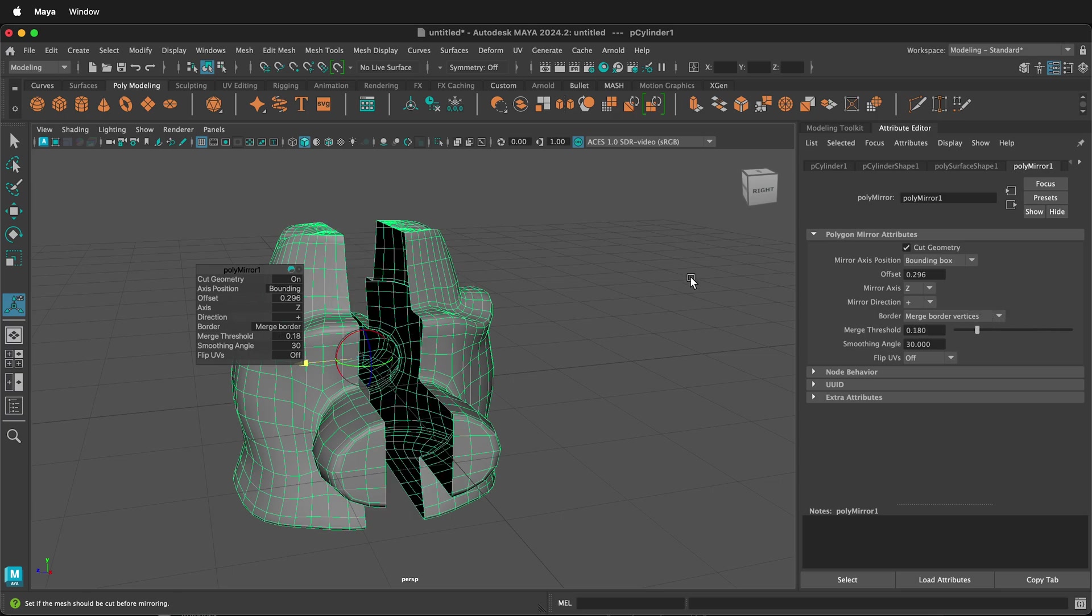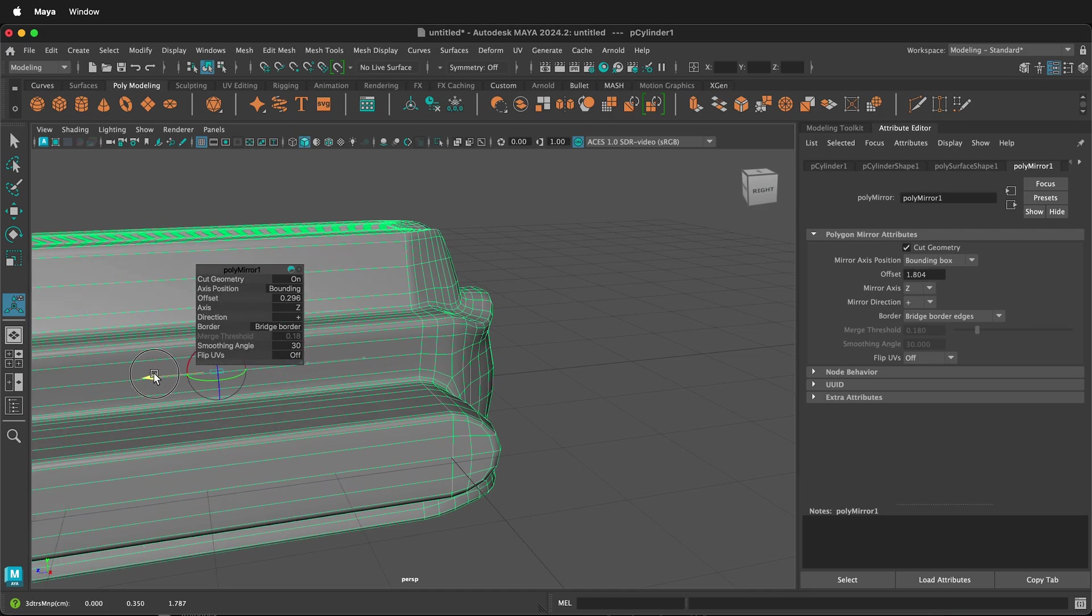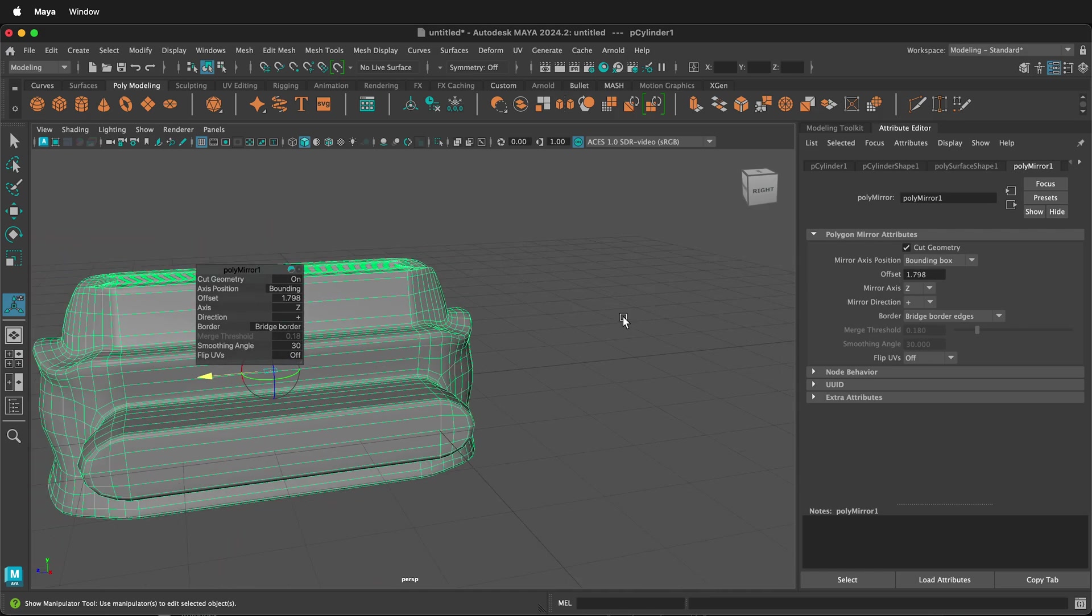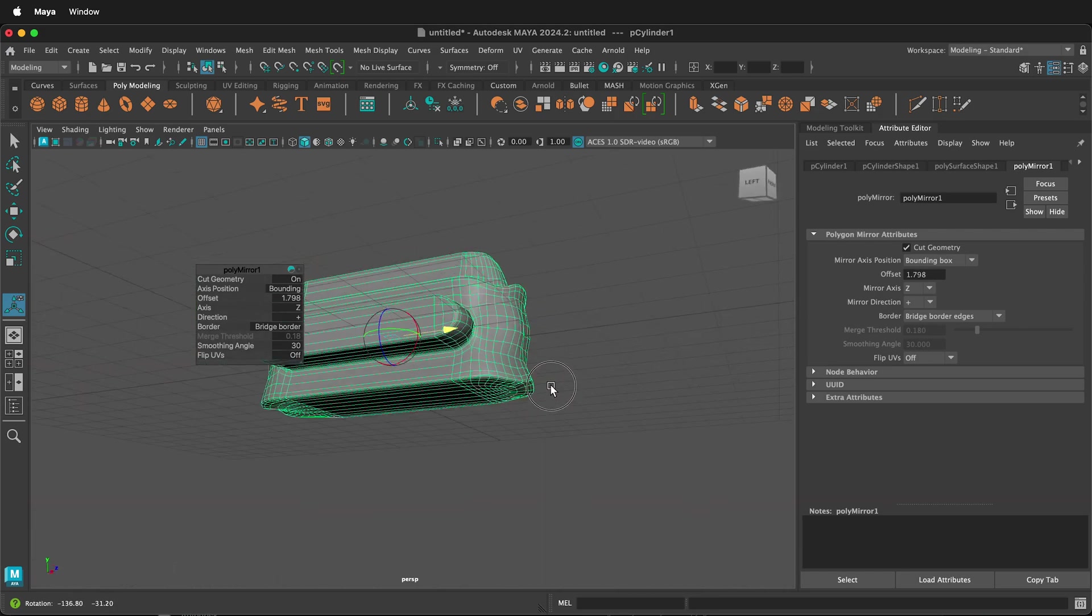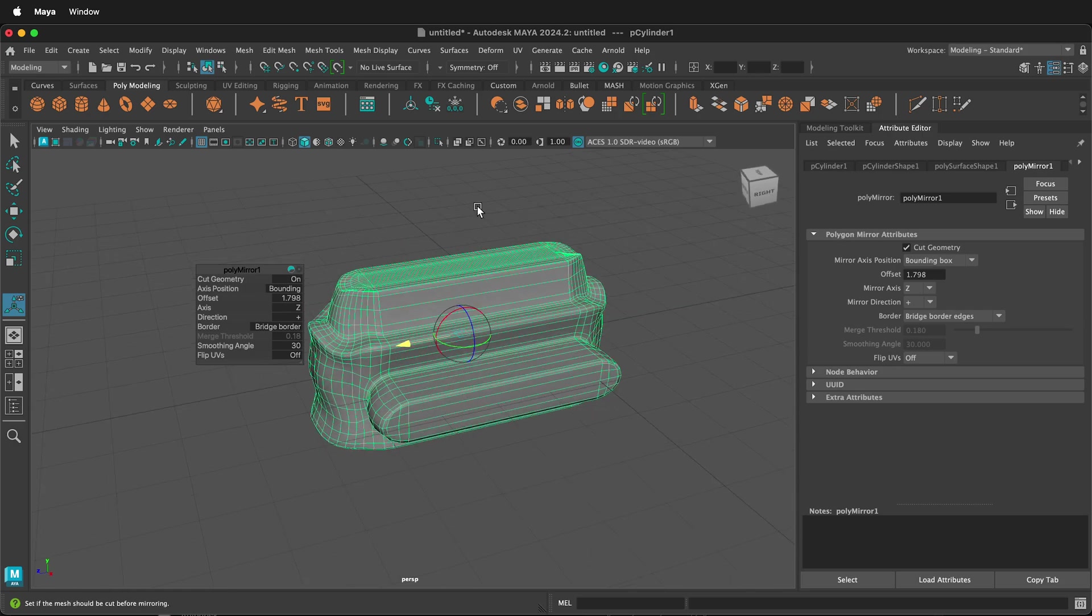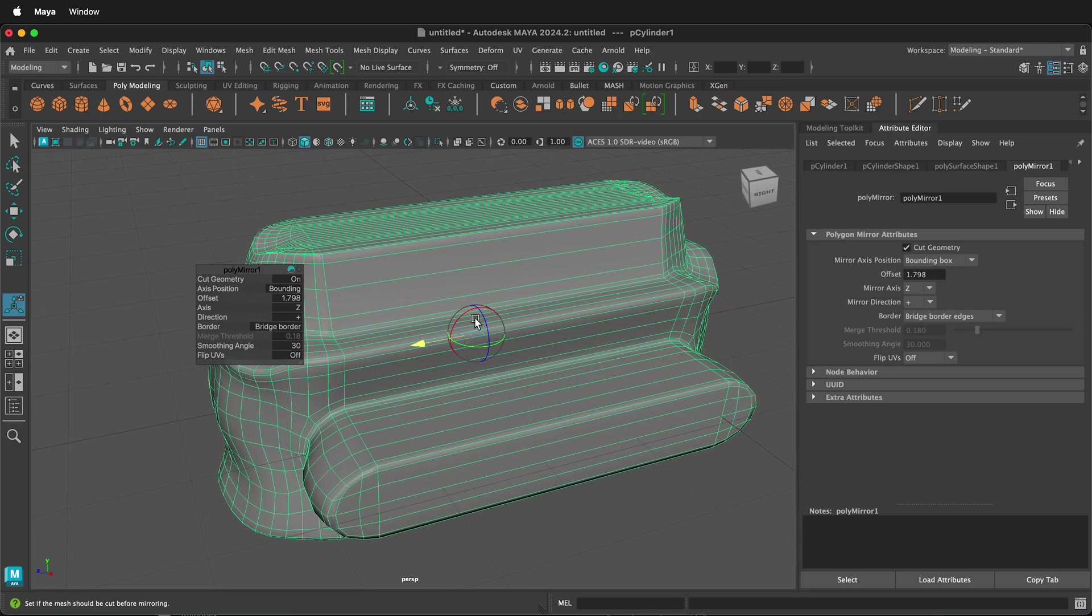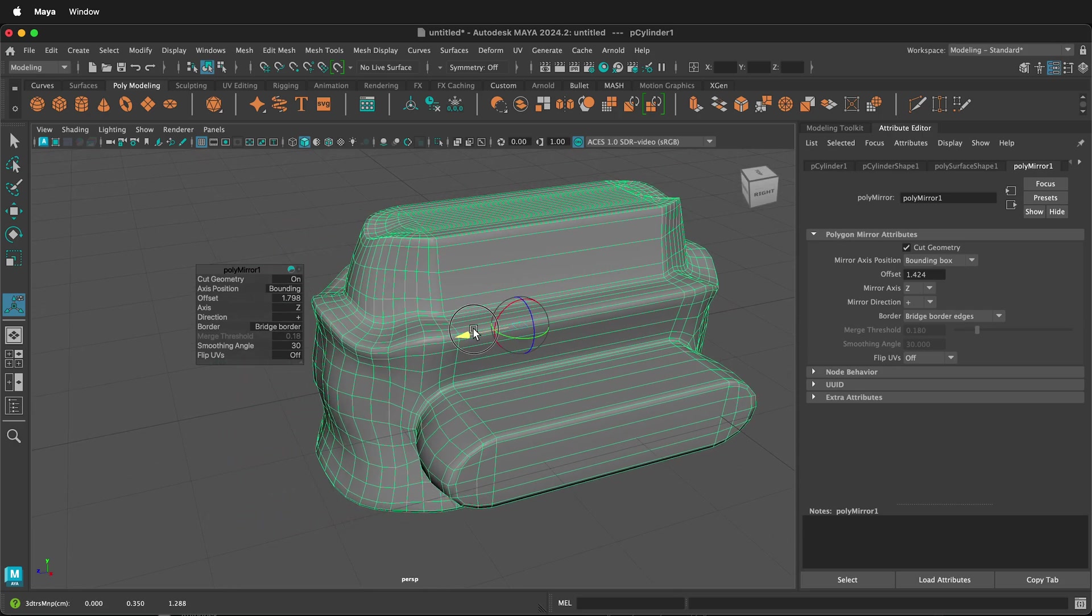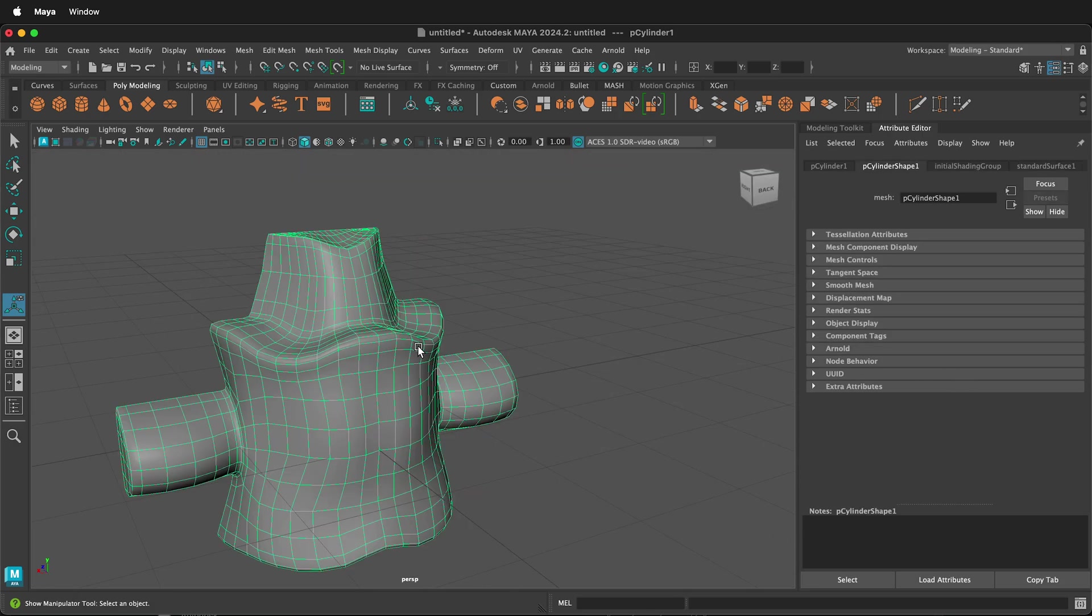When you're 3D modeling in programs like Maya, often it's best to make one side of an object so you only have to worry about modeling everything once. Then you can duplicate it with the Mirror tool and have it mirror across. You can also use it to creatively make objects.